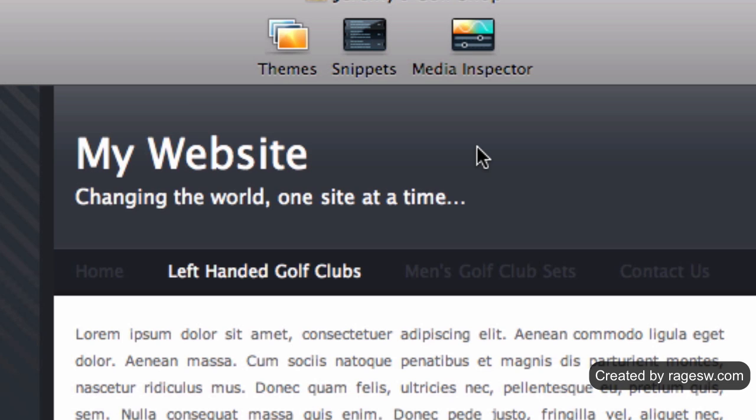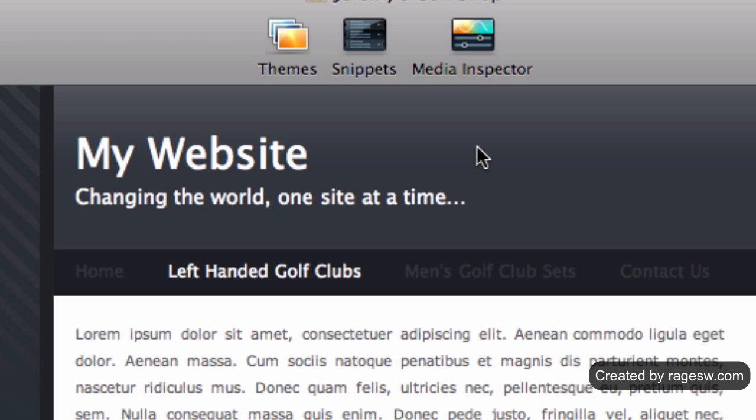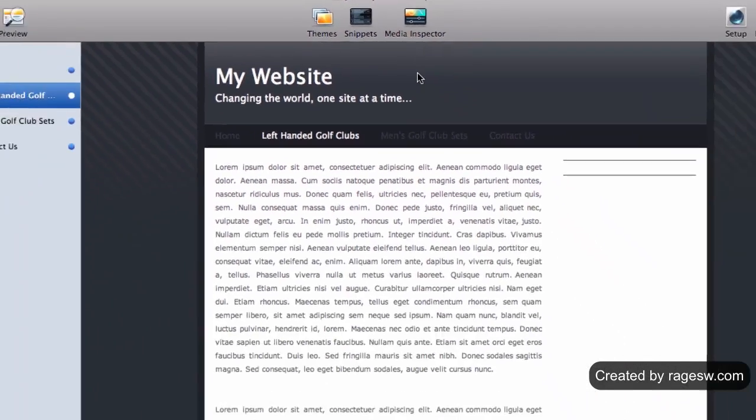The biggest downside to this is that the location of these headers make it kind of difficult for you to customize the header to fit each page. In addition, these headers are identical on every page of your website.